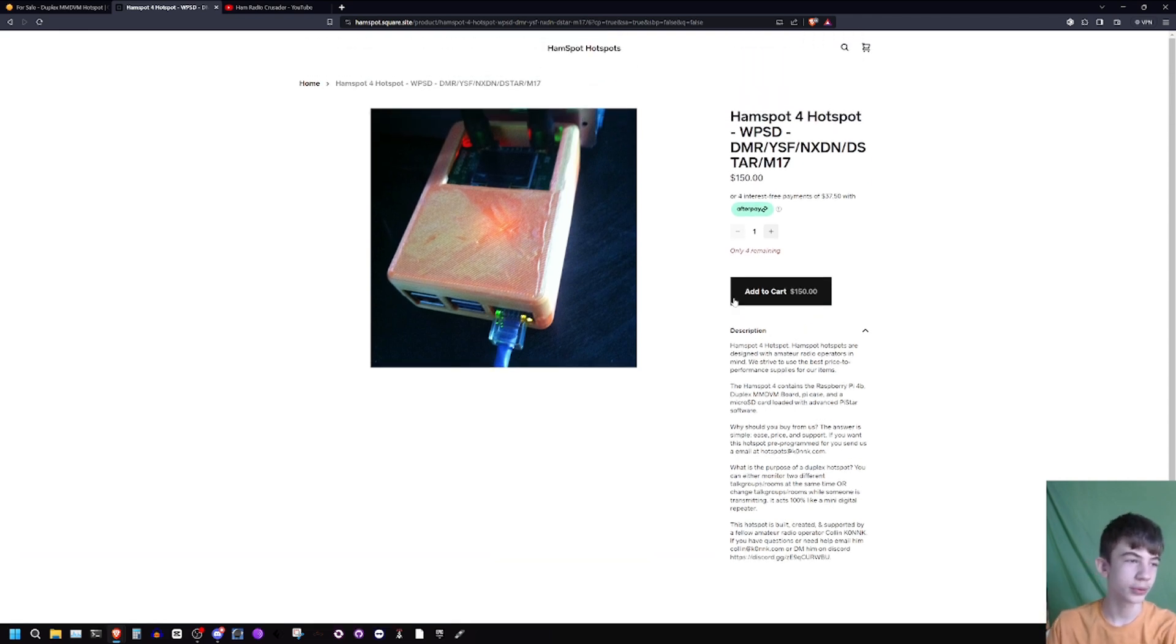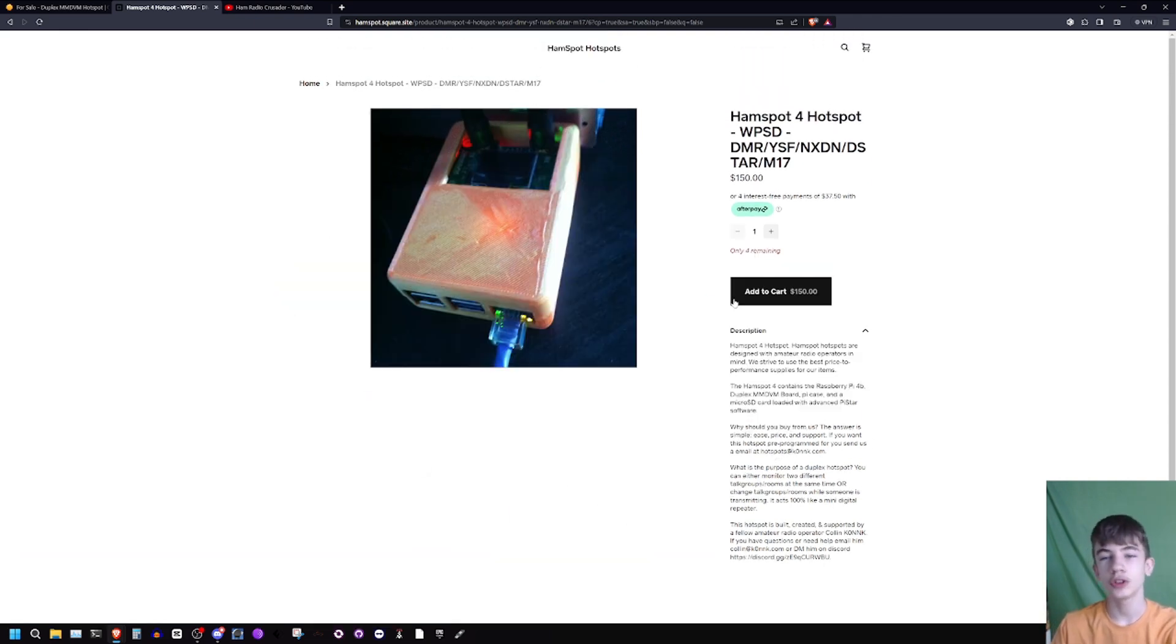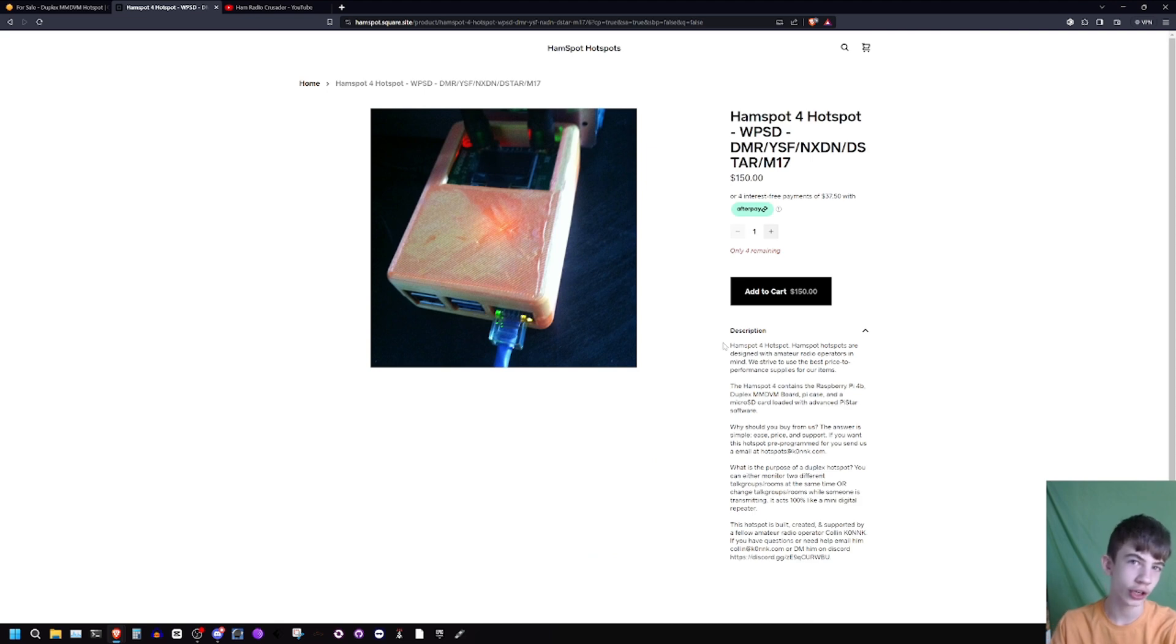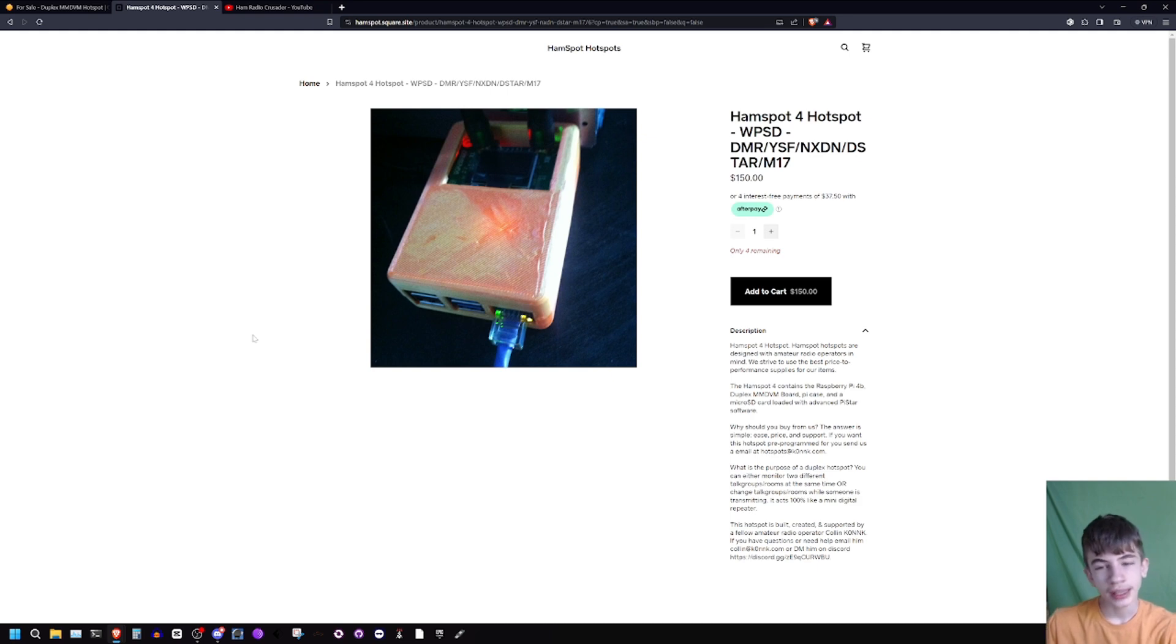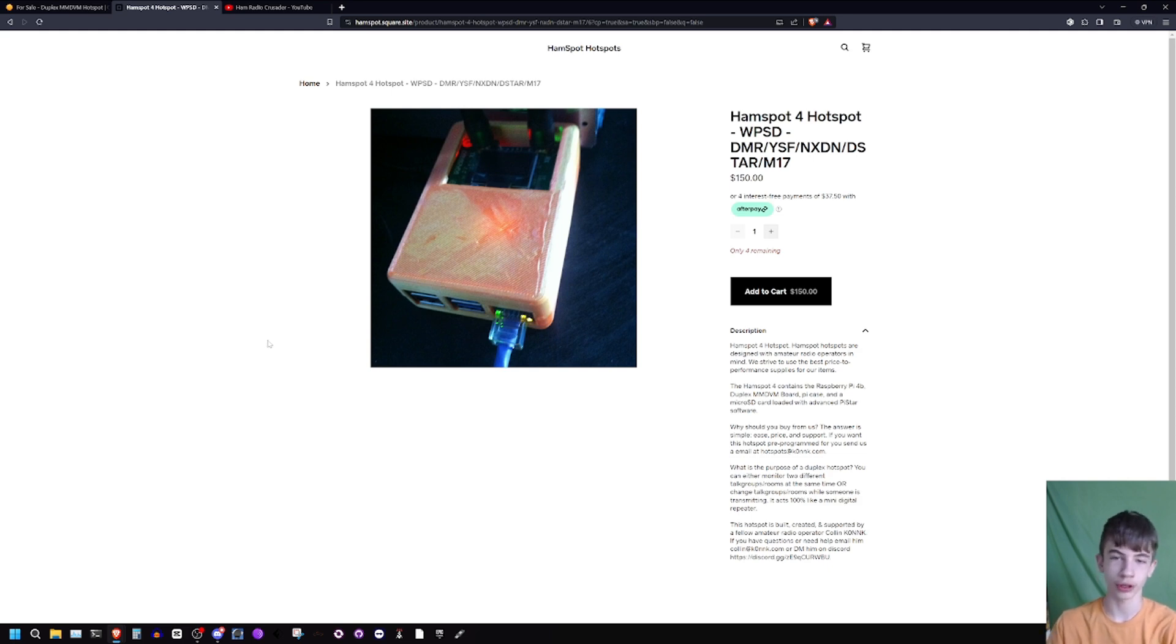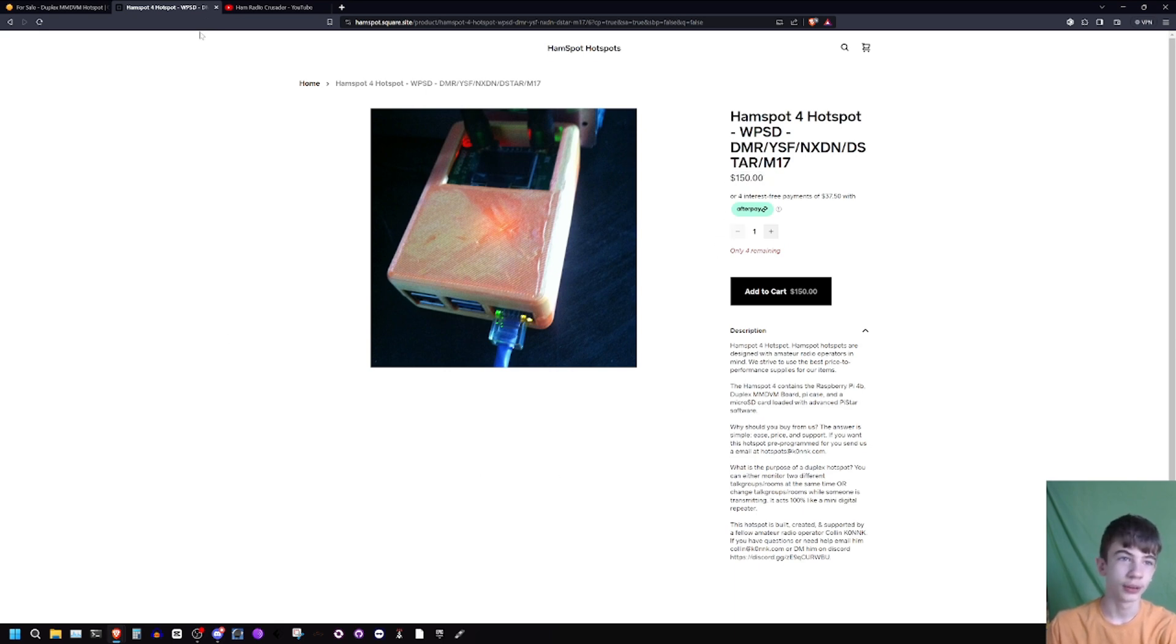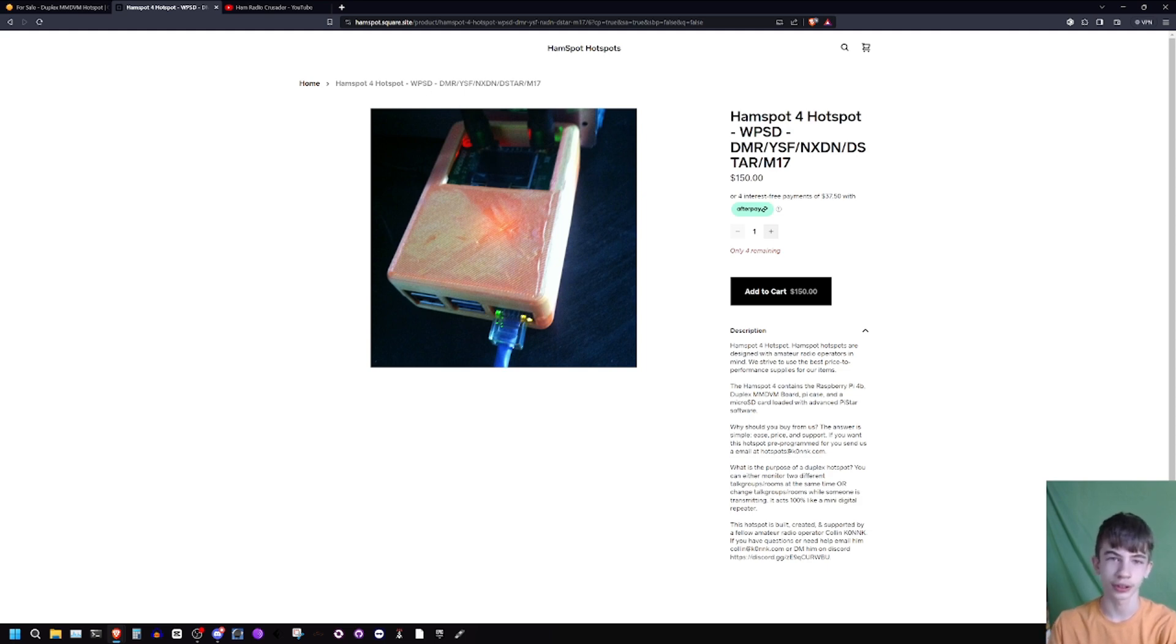It has a Raspberry Pi 4 along with a duplex MMDVM board. The features of that versus the regular simplex ones: you can change talk groups while people are talking on the hotspot, and you can have two time slots so you can monitor two talk groups at the same time, which is really cool. So $150 plus tax and shipping.